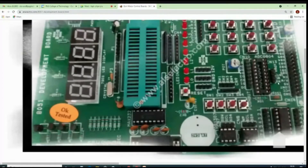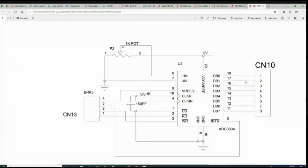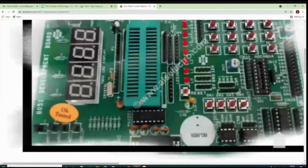On the left-hand side, you can see the read pin, write pin, INTR pin, and V-reference pin — four pins in total. This is connector 13, which has those four pins: read, write, INTR, and V-reference.